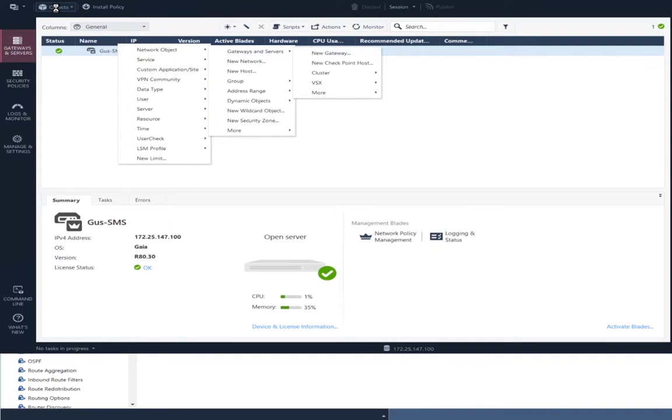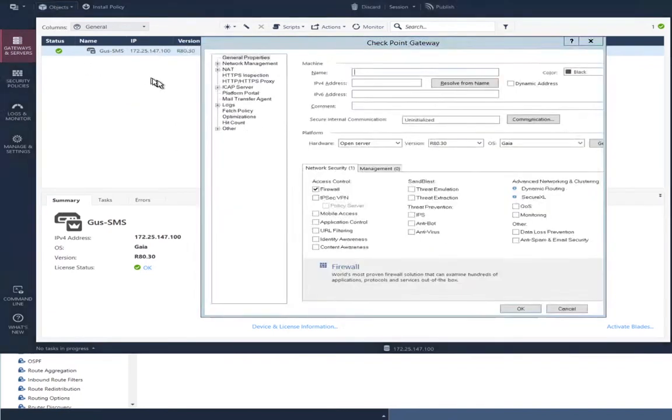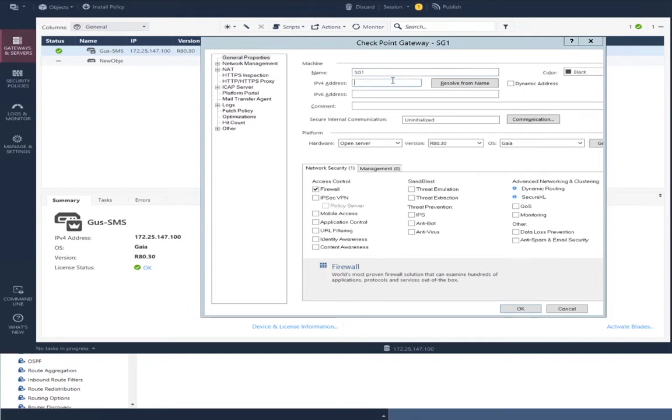Creating the security gateway object. Populating it with the name that I configured for the service of single management object. IP address I configured for the single management object. Establish SIC using the activation key that I configured.